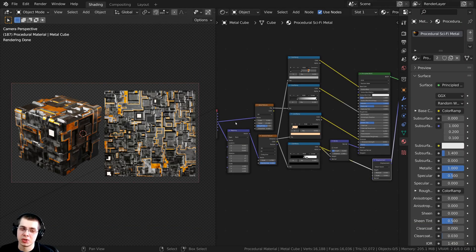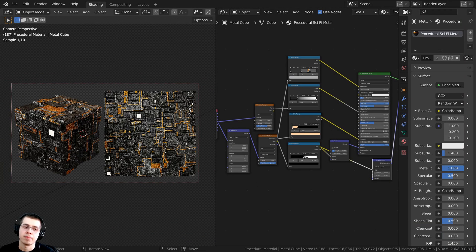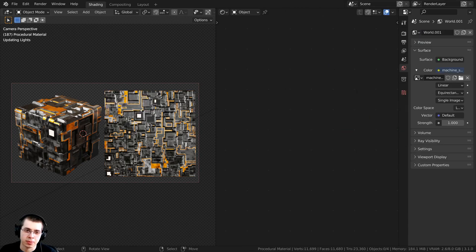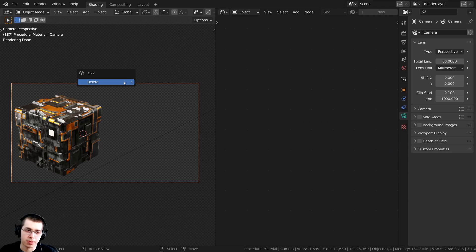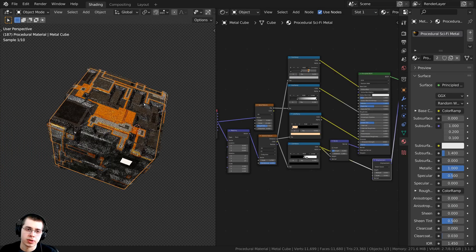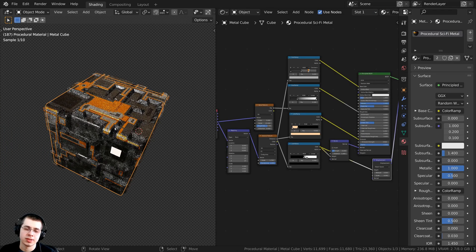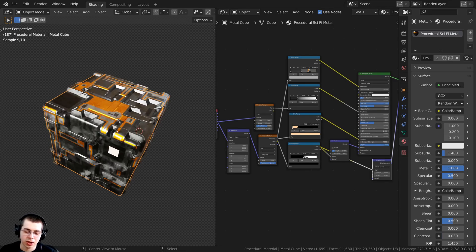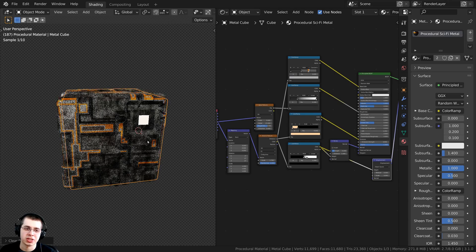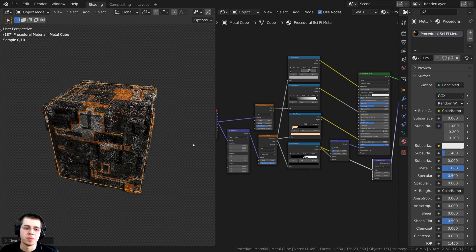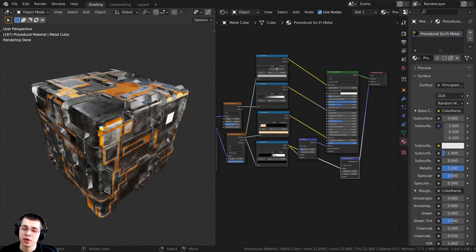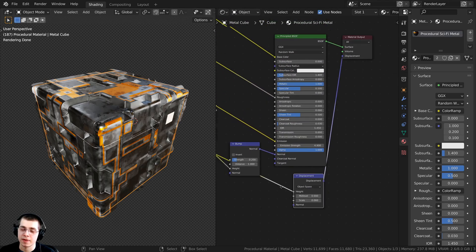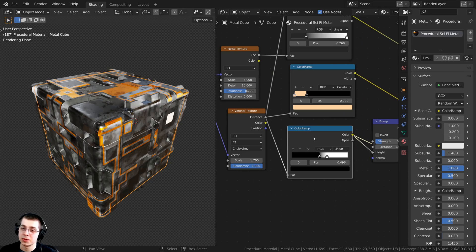Here is the finished tutorial file of the sci-fi metal. I'm going to select this plane and delete it, and also select the camera and delete it, and just focus on this object because this is what I'm going to be baking the texture for. I'm also going to hit Alt-R to clear any rotation values and rotate the cube back. This object is being displaced using the displacement node in the Node Editor, using this texture here.